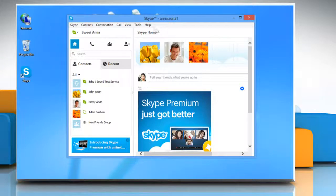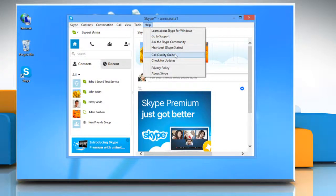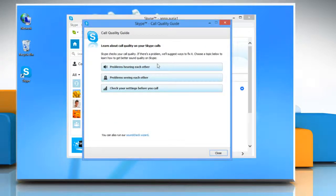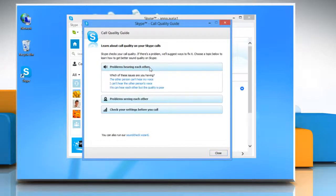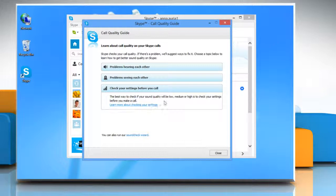In the menu bar, click on help and select call quality guide. Choose the option that best describes the problem you are facing to access the information regarding its troubleshooting.